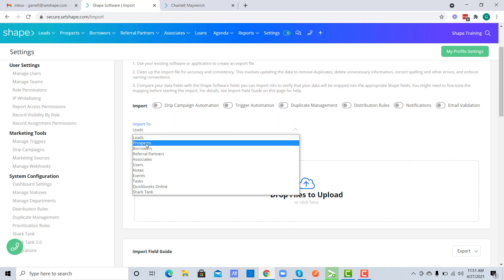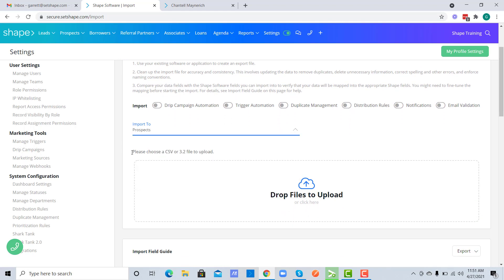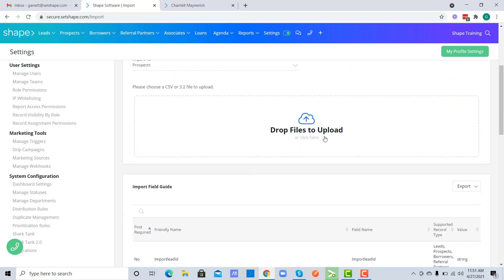You want to choose your record type that you want to import to, and right here is where you will import your file.